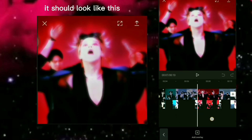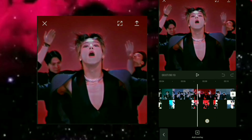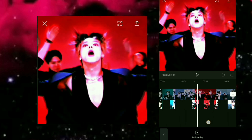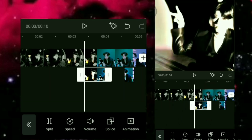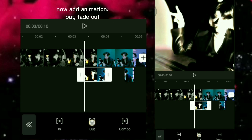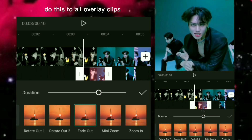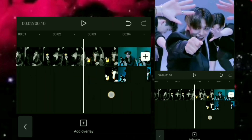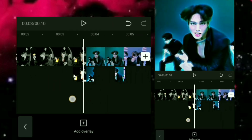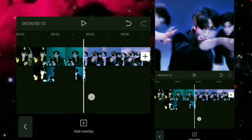It should look like this. Now add animation and add Fade Out. Do this to all overlay clips. Here is the result.